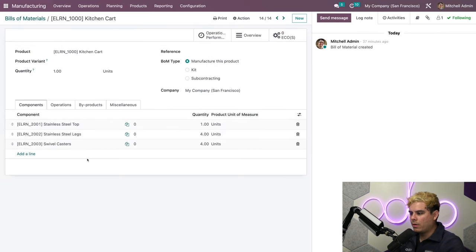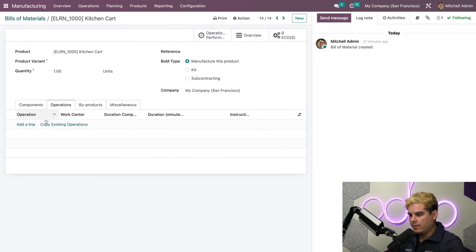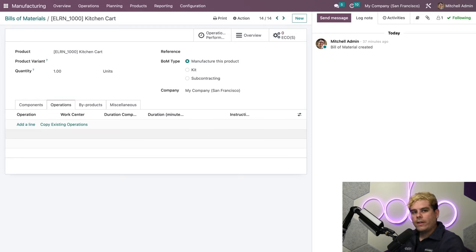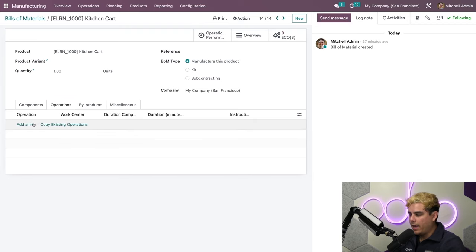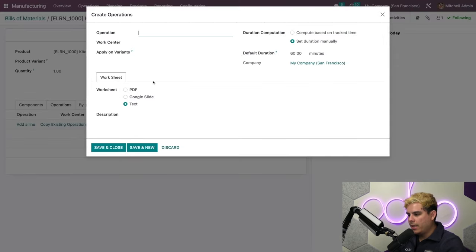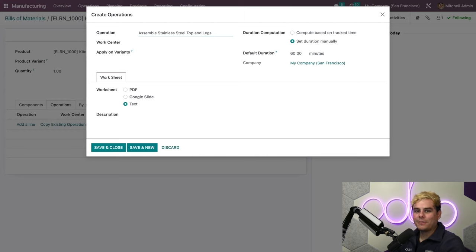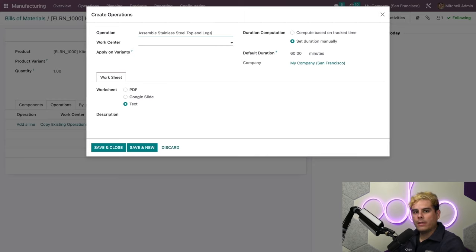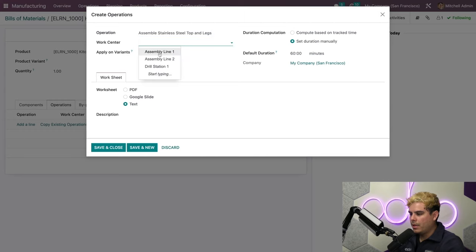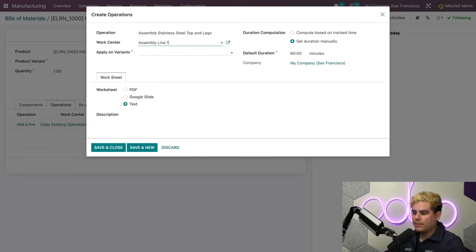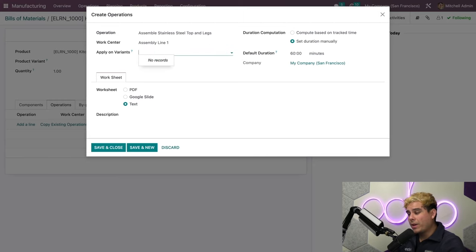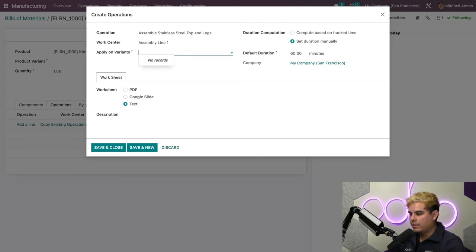Now we can work on our operation inside of this tab. We're finally cooking. We're going to create a new operation for this product by adding a line. We need to name this operation, so let's call this Assemble Legs and Top. Next, we need to choose where the work operation will take place. We are going to be assembling this at Assembly Line 1, so let's select that from the work center dropdown. If we want to apply this operation only to a specific variant, we can select that here on the Apply on Variant. Since we don't have any variants for this cart, we're going to leave that blank.